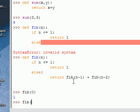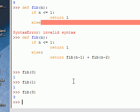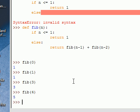Let's try that. Fib of 0. Fib of 1. Fib of 1. Let's say 4. Yeah. Seems to be working.